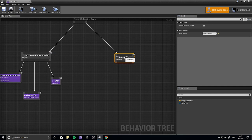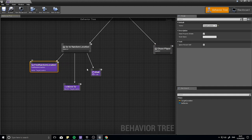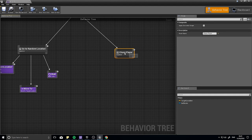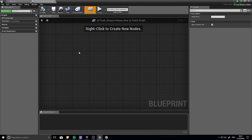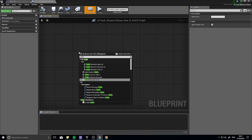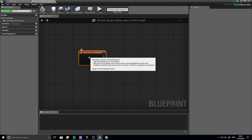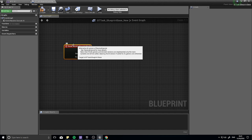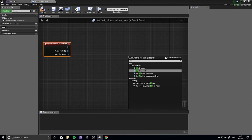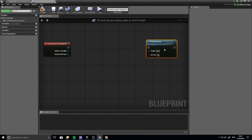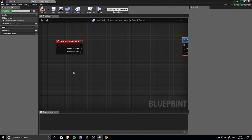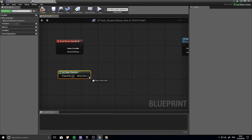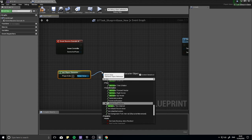We need to make another task. We made a task last time to find a random location; this time we're going to find the location of the player. So go to new task and choose BT Task Blueprint Base. In here we need to have the event receive execute AI, which means as soon as this task is triggered this will trigger. To end it you need a finish execute, so it's a good idea to put both in at the very start. On this task we need to find the player's location, so right click and get the player character. This will return a character, and we can get the actor location of that character.